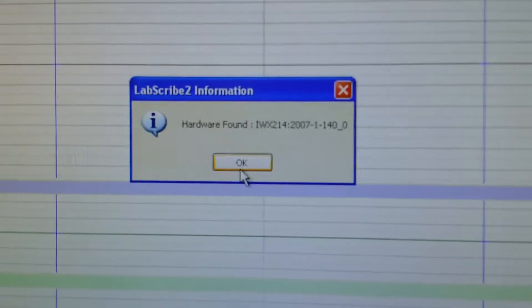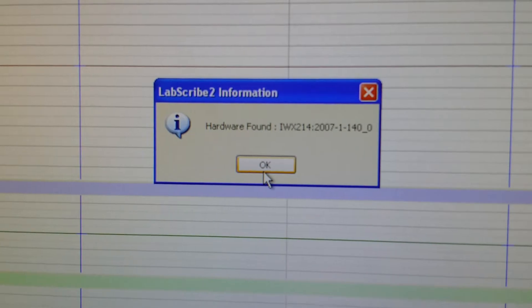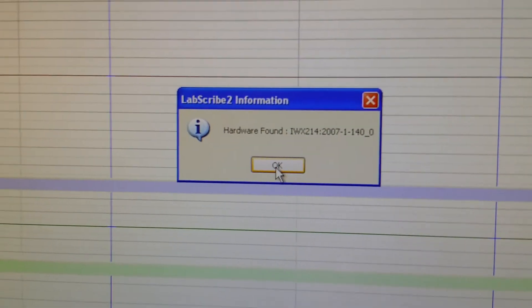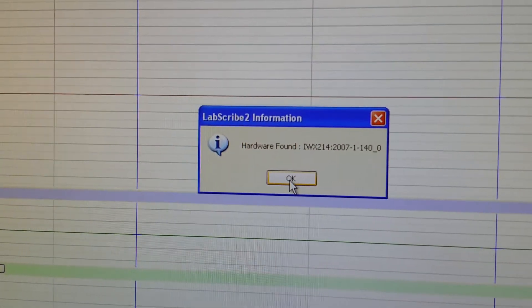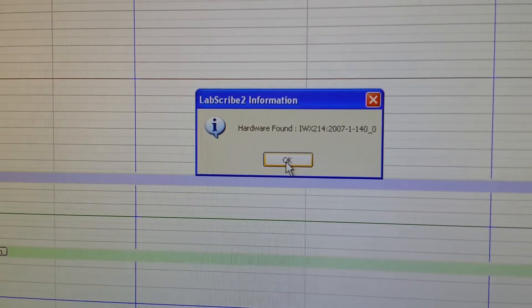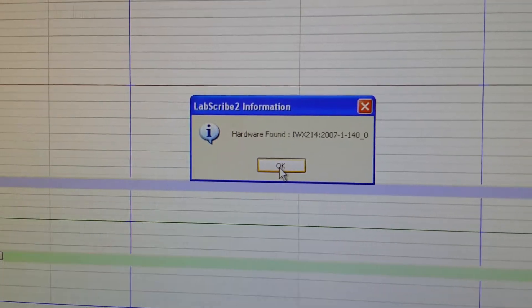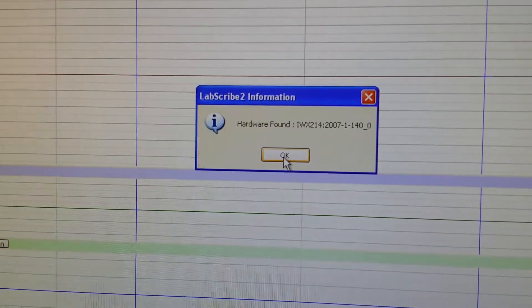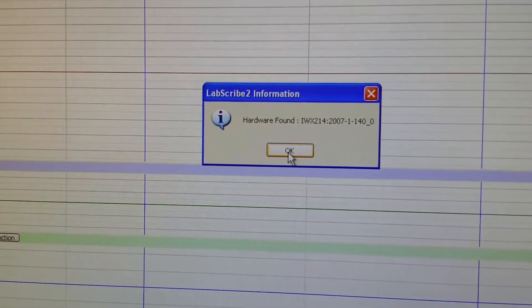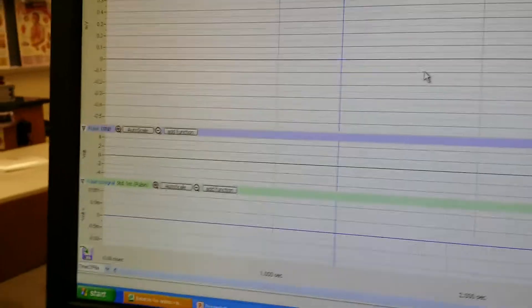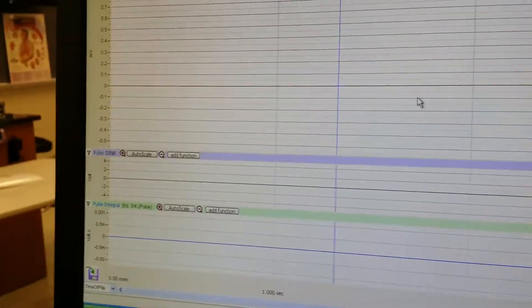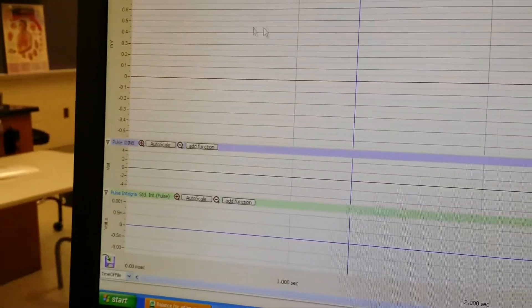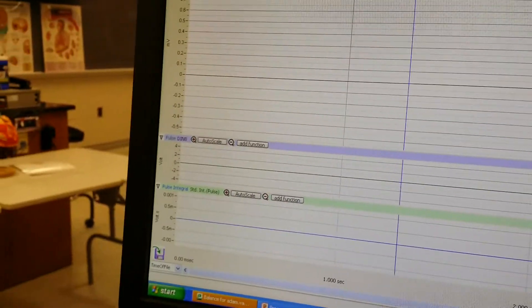It says the hardware has been found. If that does not occur, if there's an error, please let the TA know. And also, there should be a set of instructions that pop up if the hardware is not found. You may just need to restart your hardware by shutting off the power supply, putting it back on.